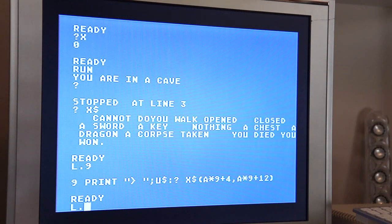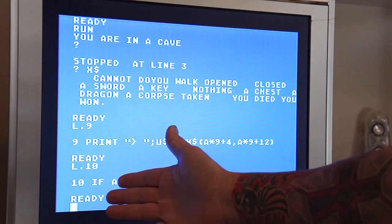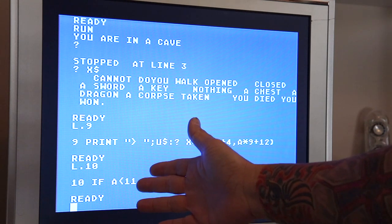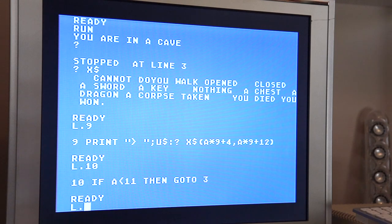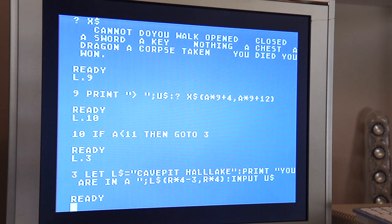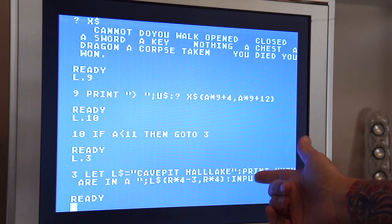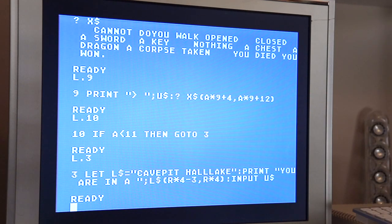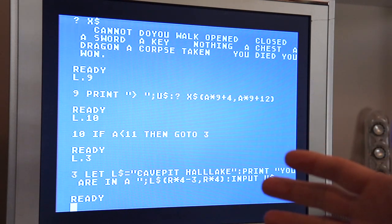Let's roll into line 10, which is the last line of the program. This basically says if the state of our machine is less than 11 — numerically 11 means that one of you died — it's going to go back to three, which basically tells us where we are and asks us for our next input. So it was a pretty straightforward port from the ZX81 code.